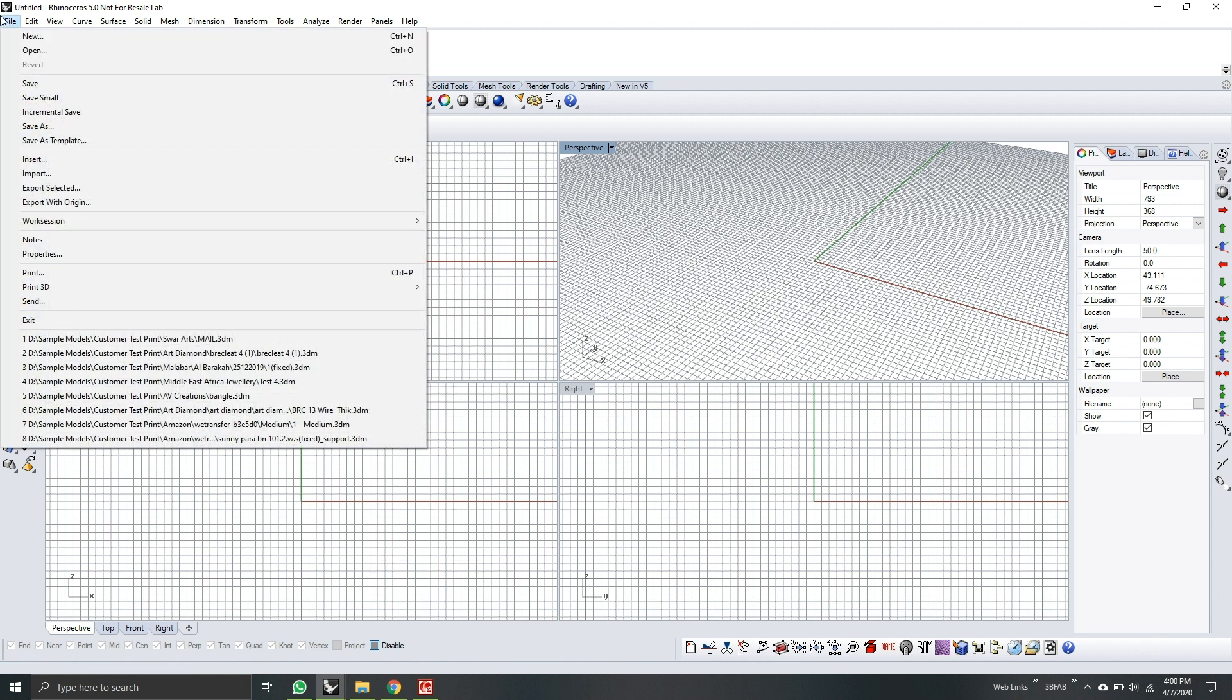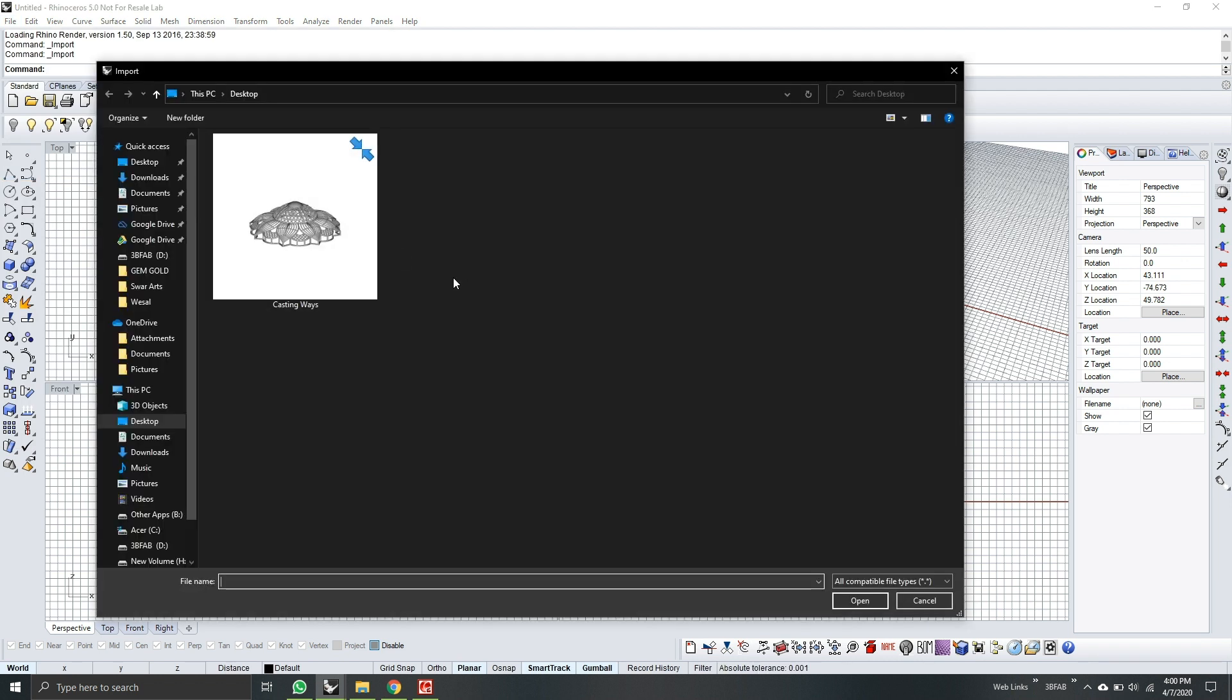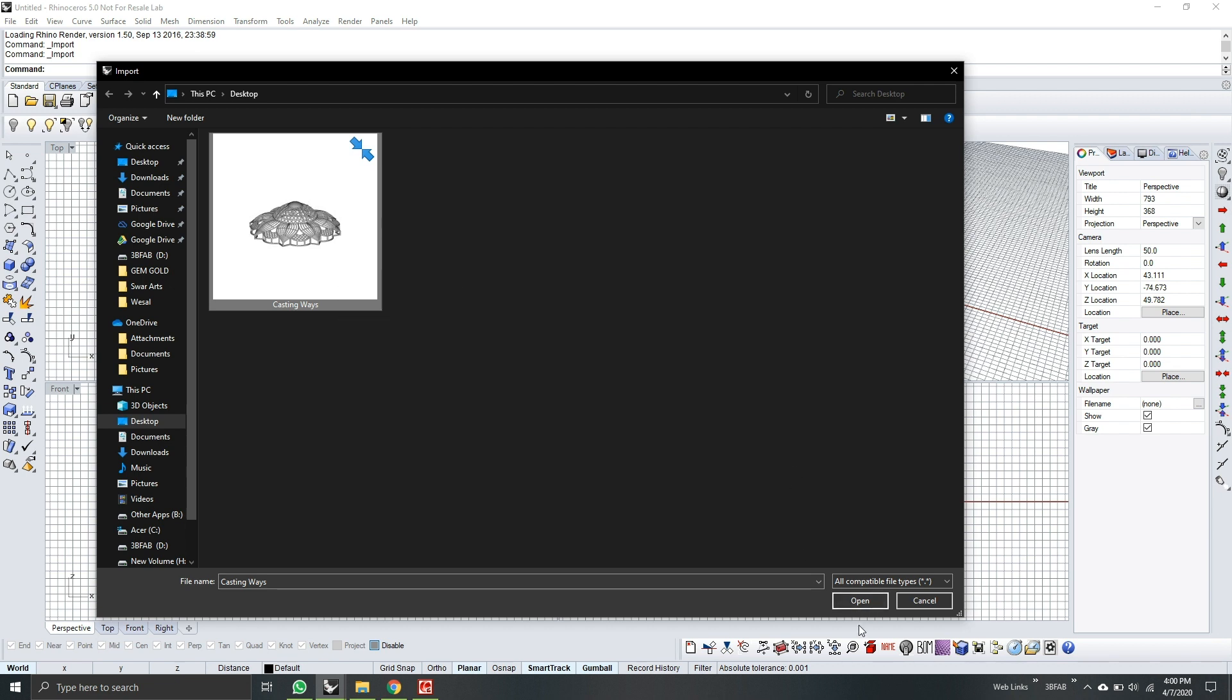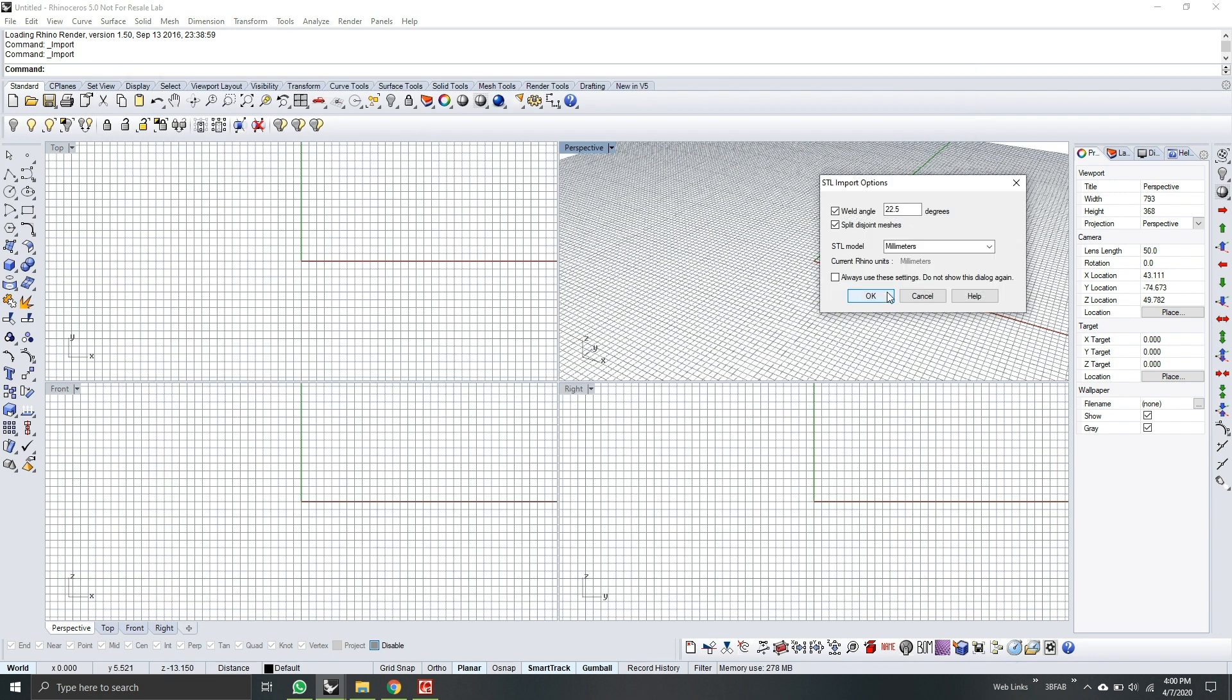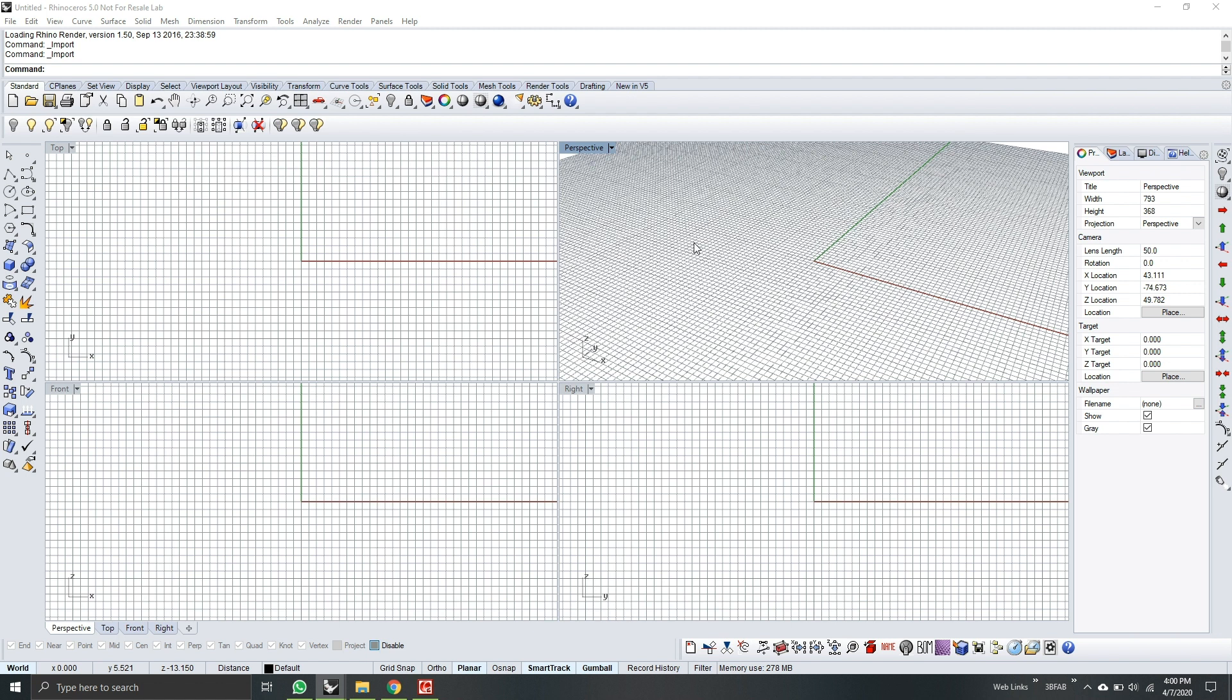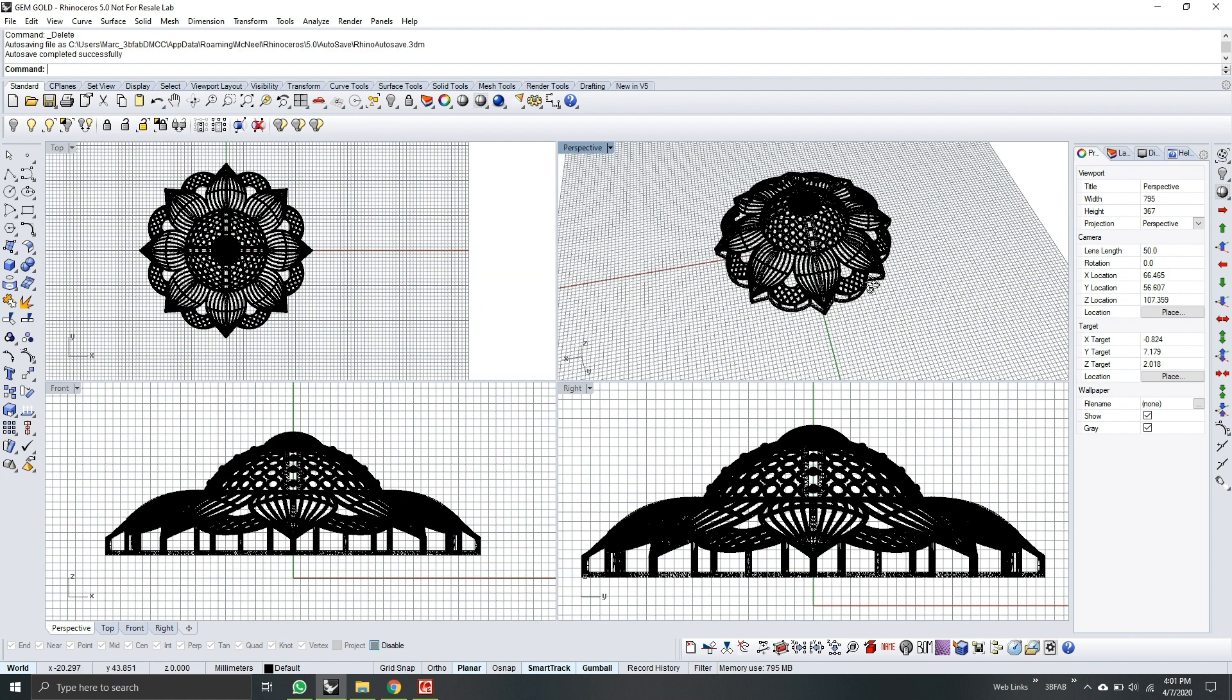So firstly I will import the model in Rhino. I'll go to file, import, and then select the model. So this will be our model for the series. Now I'm going to open it. Wait until it appears in Rhino. Now the model is in Rhino.